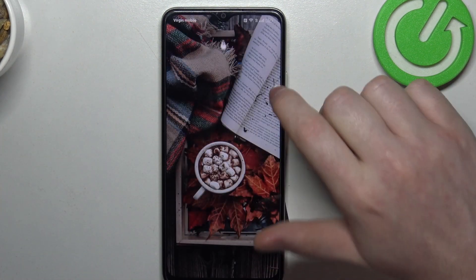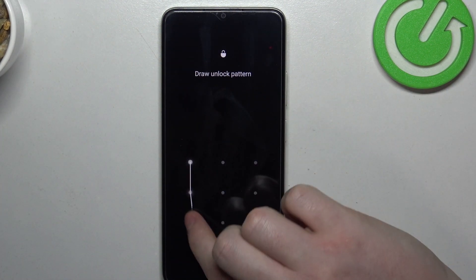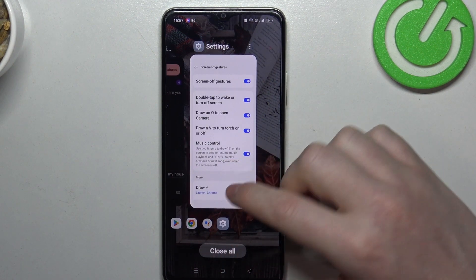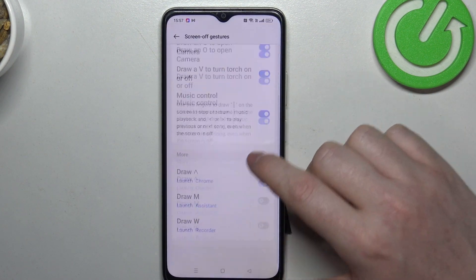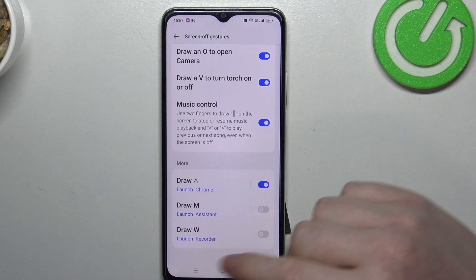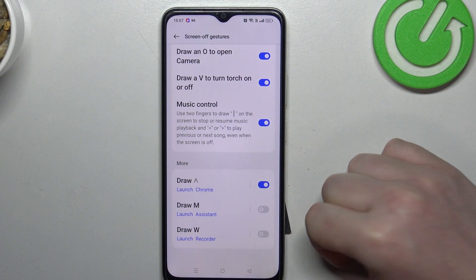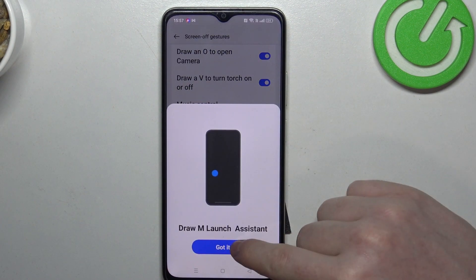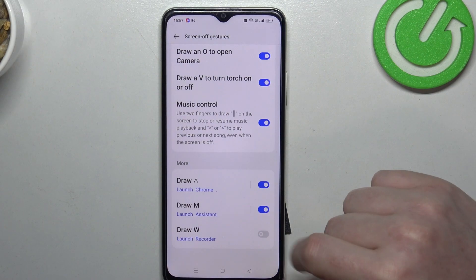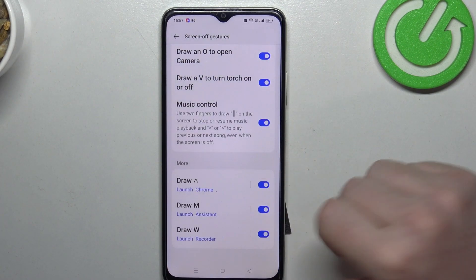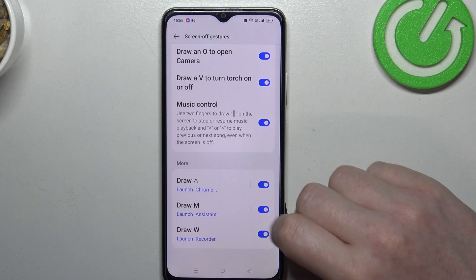Now let's check some custom gestures that we saw at the bottom of the page — there are three of them: arrow up, M, and W. You can activate all of them and that way you'll be able to draw each of the motions to get different results.